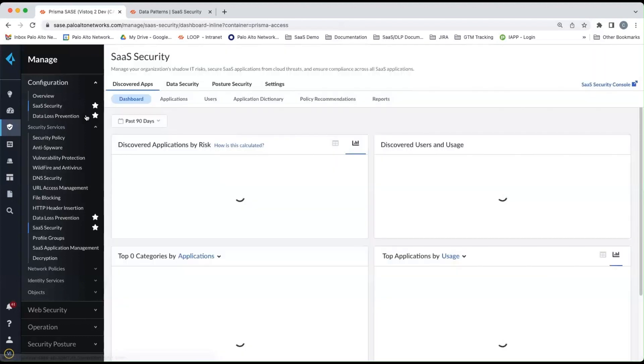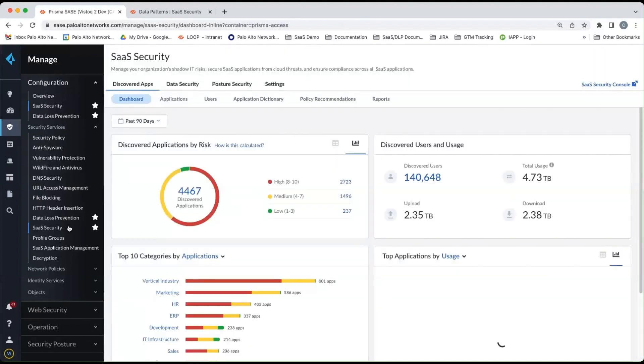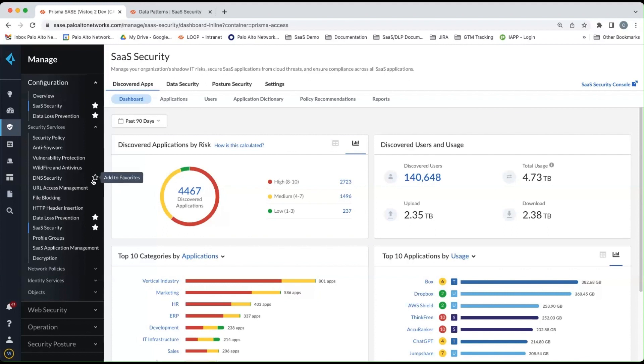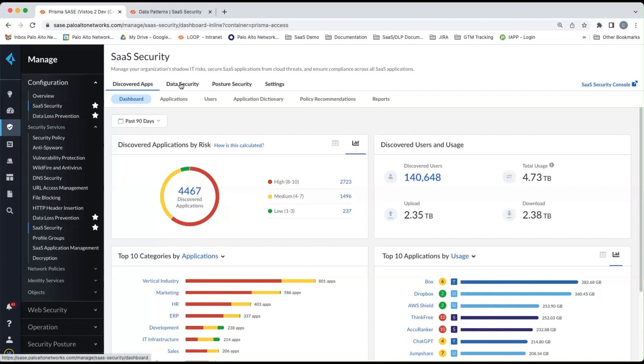So if you notice here the stars beside the different selections here on the left-hand side, you can click that star and then that becomes a favorite. And then those will appear at the top of the left-hand menu here under overview. So it makes it easier for you to quickly navigate the different sections of the console that you're interested in.